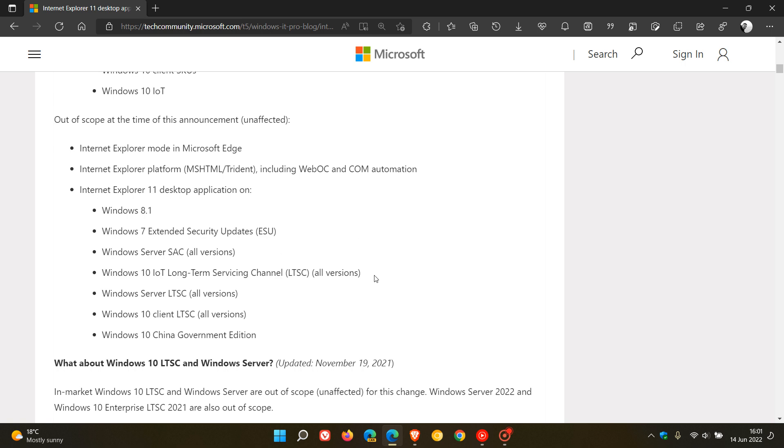Windows 10 IoT Long Term Servicing Channel all versions, Windows Server LTSC all versions, Windows 10 Client LTSC all versions,